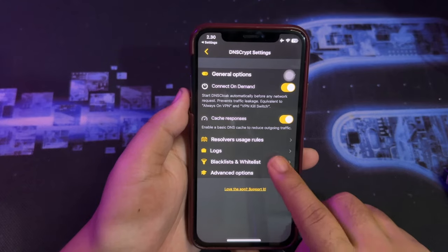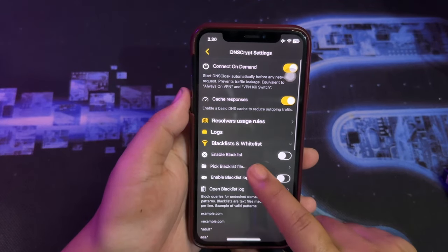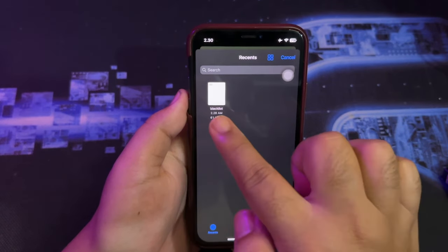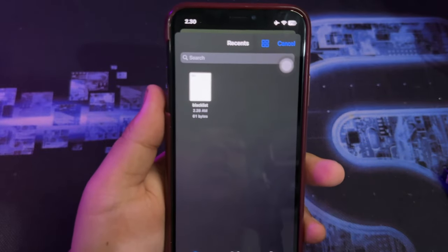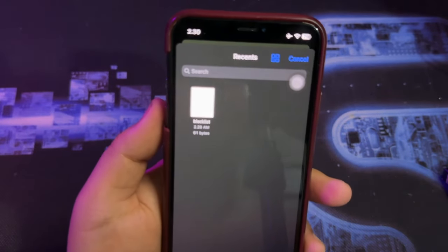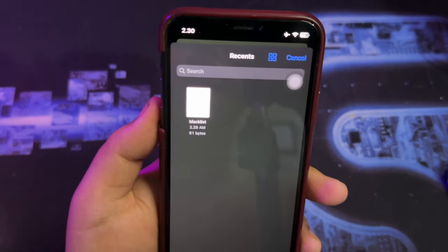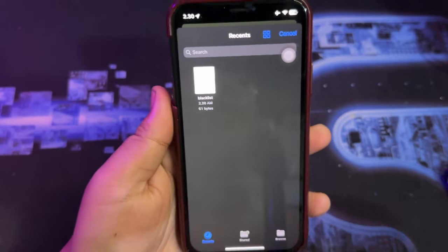Click 'Blacklist and Whitelist', then click 'Pick Blacklist File' and find the blacklist file on your iOS device. You can check the download link for the blacklist file in the description.